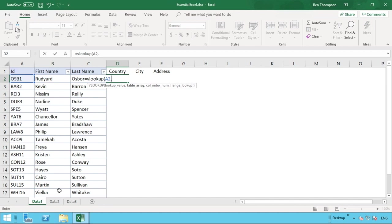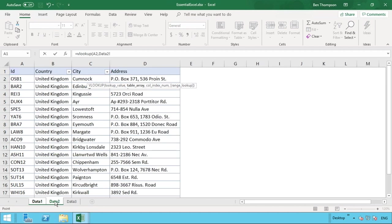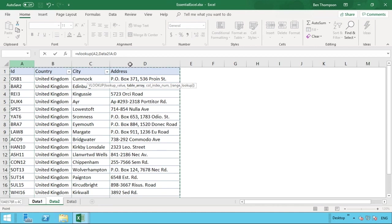After the comma, we enter the table array. We need to ensure that the lookup value or unique identifier is in the first column of the table we're looking in. We can see it is indeed in column A of data two, so we select the full range from columns A through D, since that is where all our data is contained.